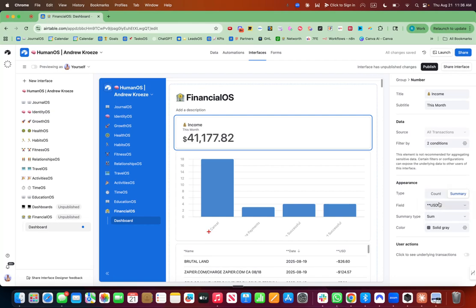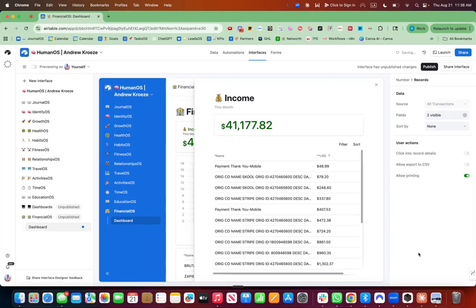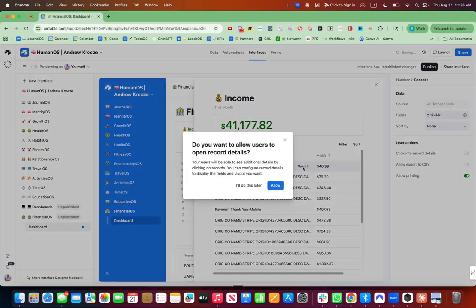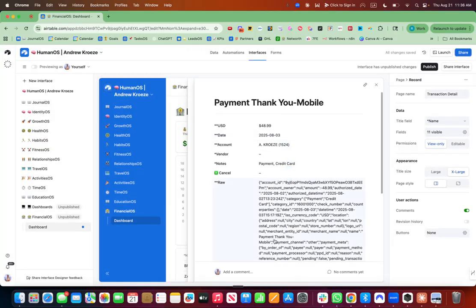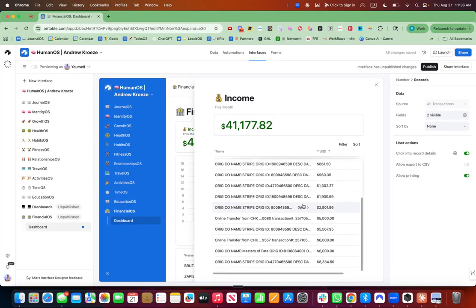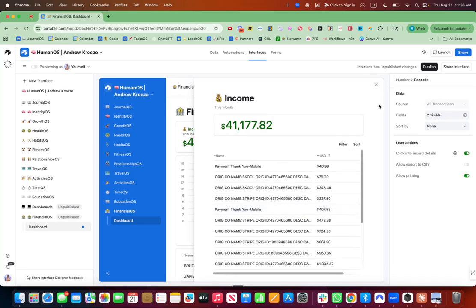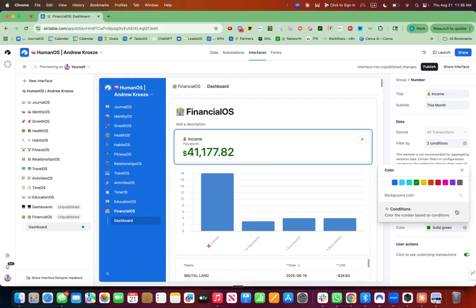And I'm going to pull from summary and add in USD and make it a sum. So that's the income we're seeing on the month. And I'm going to turn this to green and turn underlying transactions on so I can see all those underlying transactions. So here's all the income right there. And let's turn on a background color, make it green.